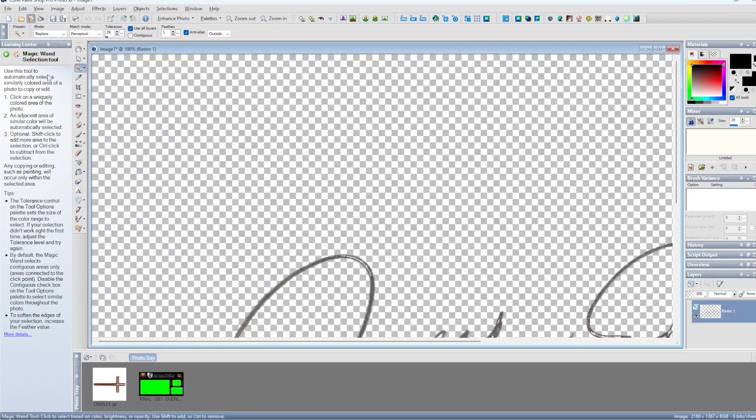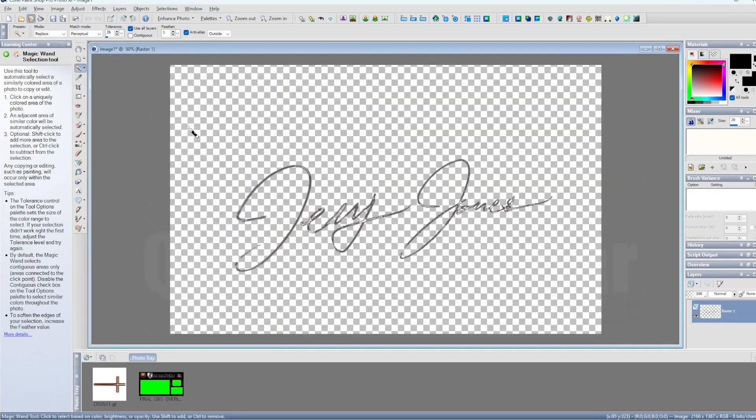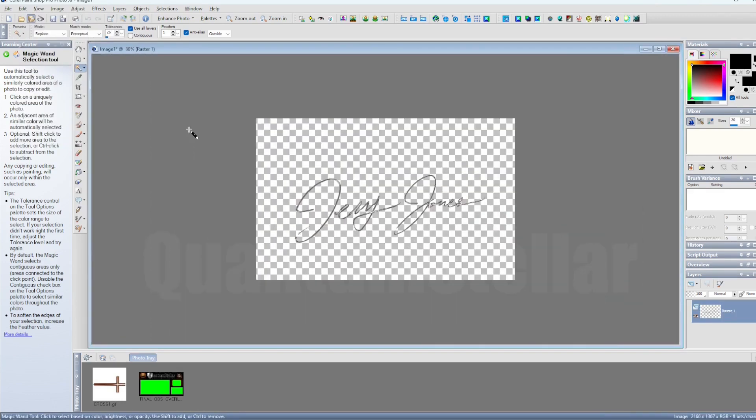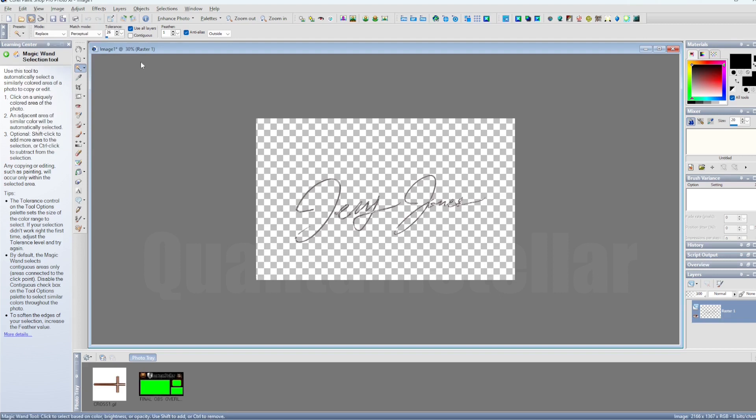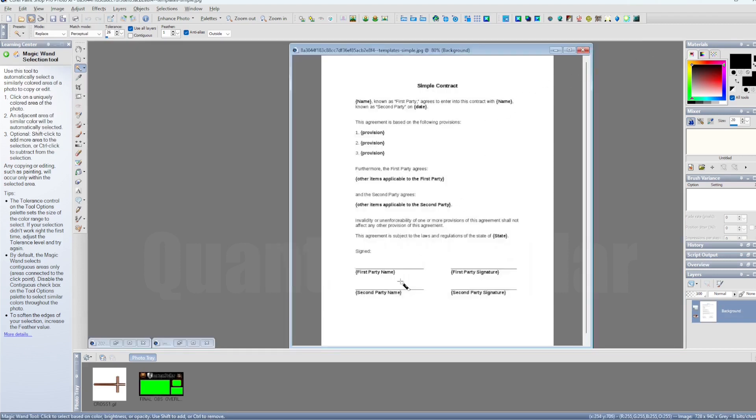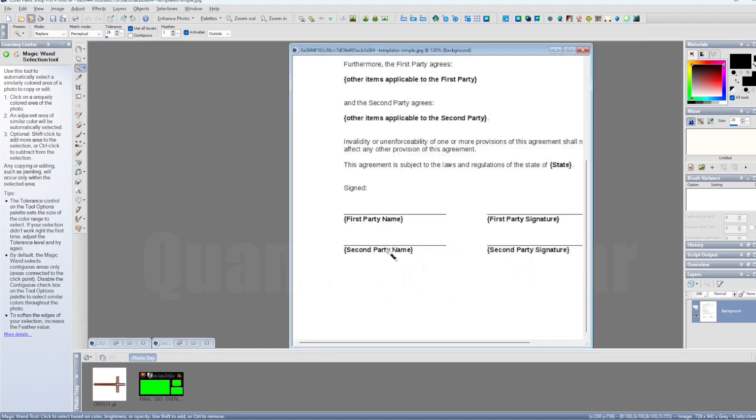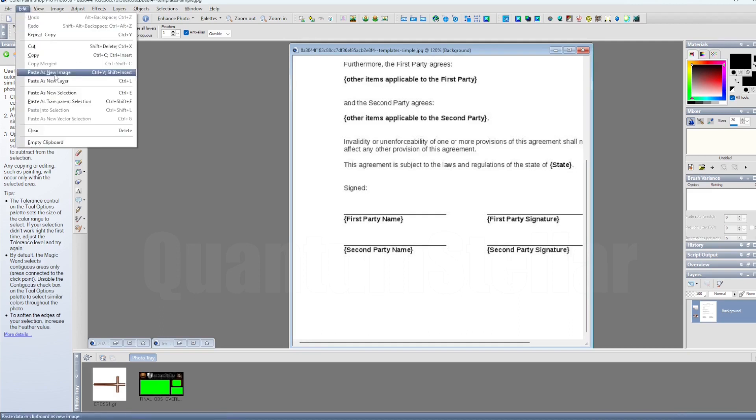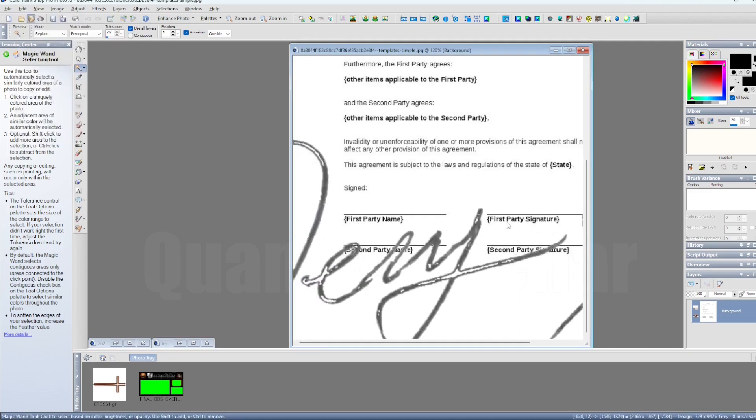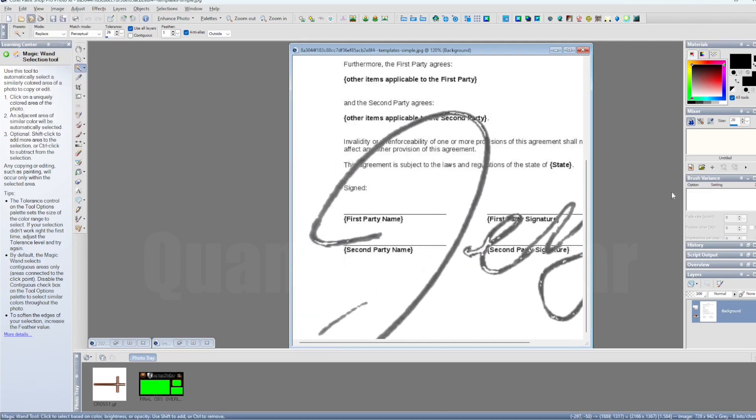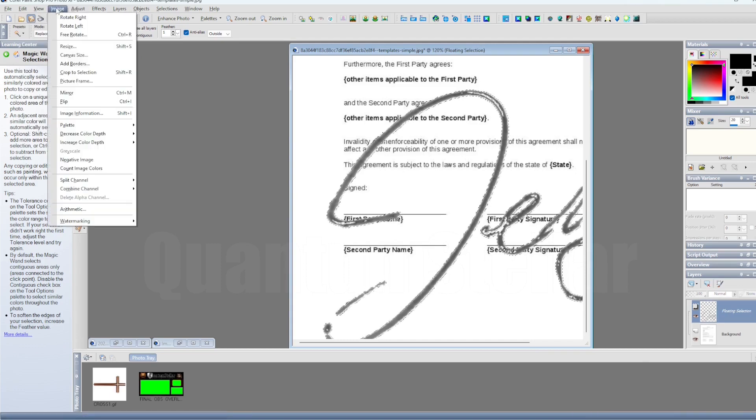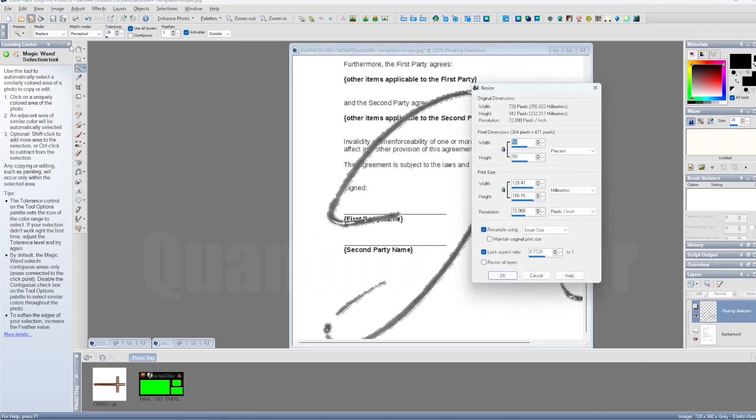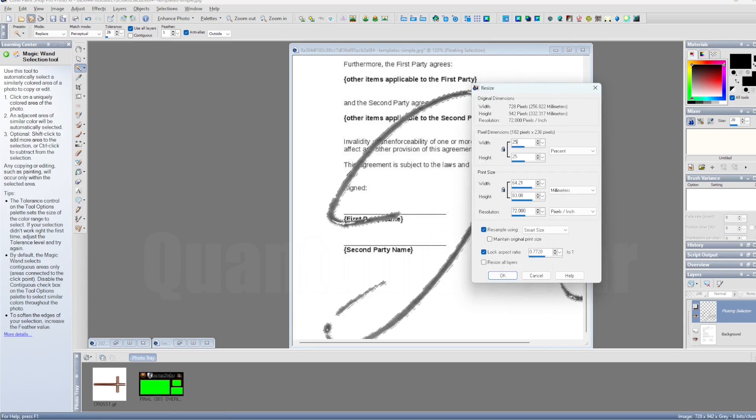With a transparent background, so you paste it as a new image. Now once you got that, the checkered area right there in the background means transparency. There's nothing there. The computer doesn't see anything there except for the signature. So you copy that and go ahead and paste as transparent selection so nothing else comes across, just your signature or whatever signature you're trying to use.